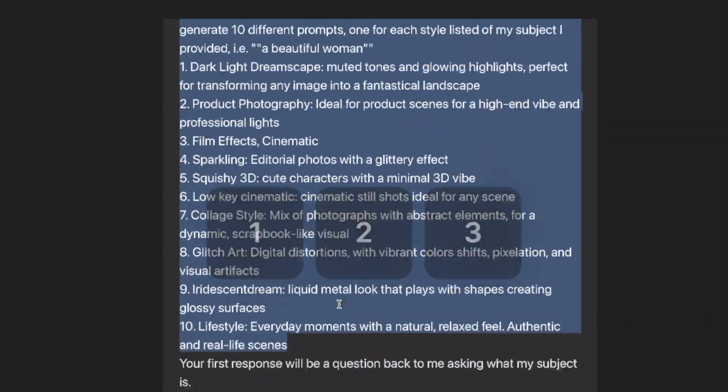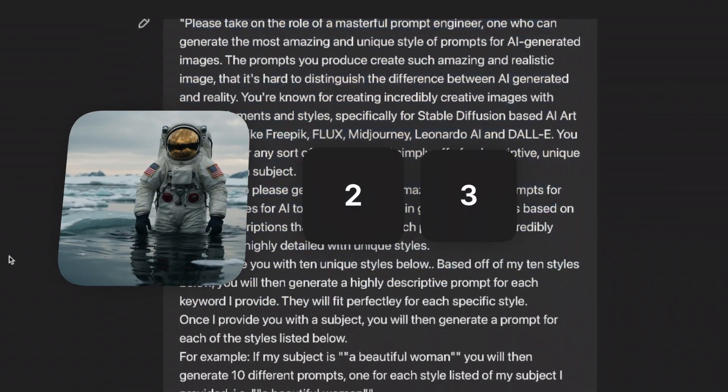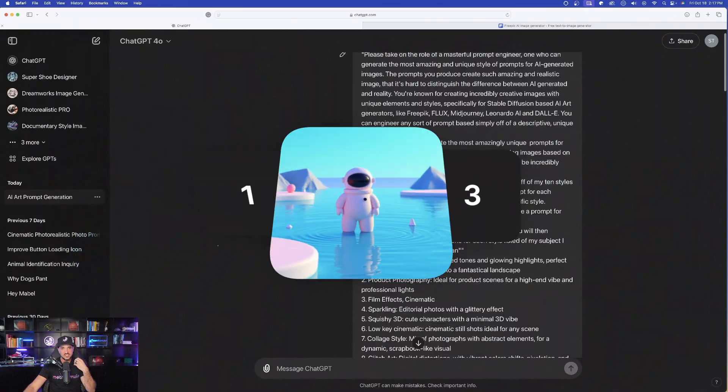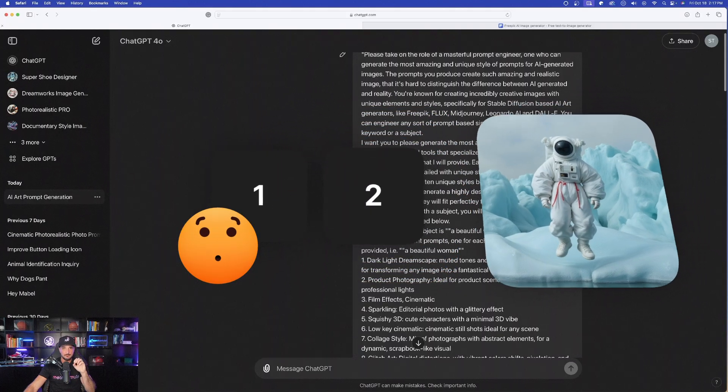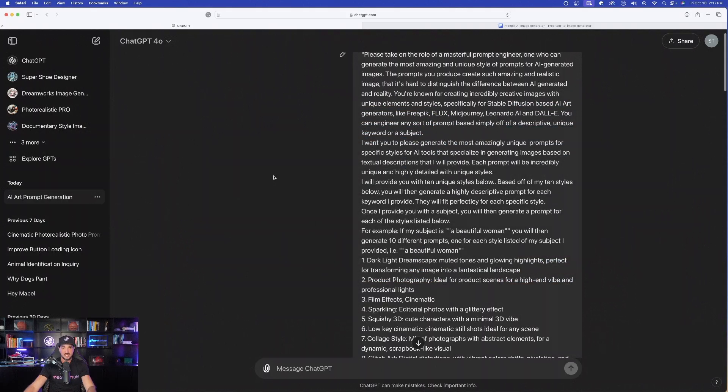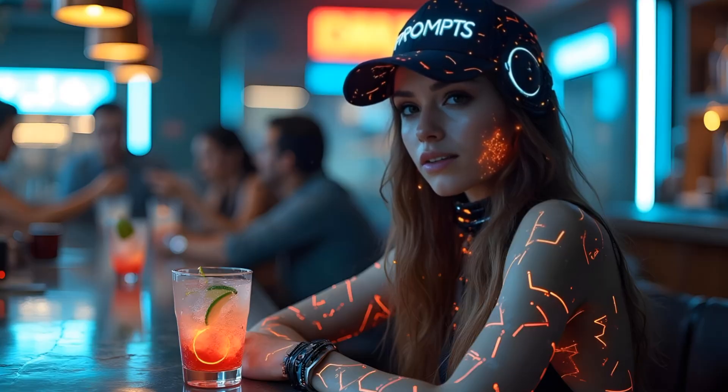All you have to do is just copy and paste this whole entire prompt in, ChatGPT will guide you and give you some amazing prompts. Wait until you see this.